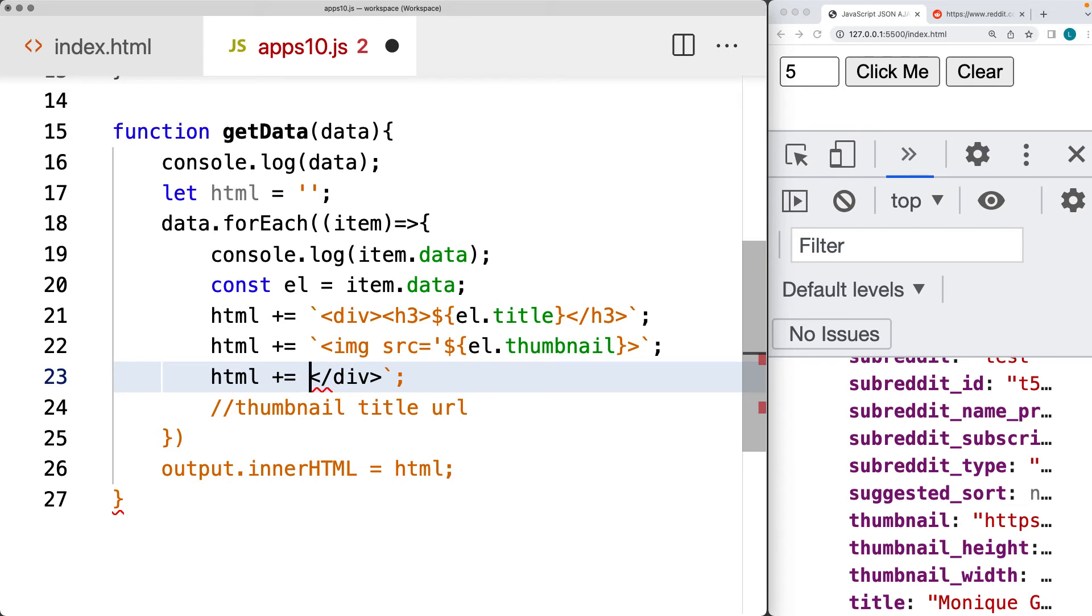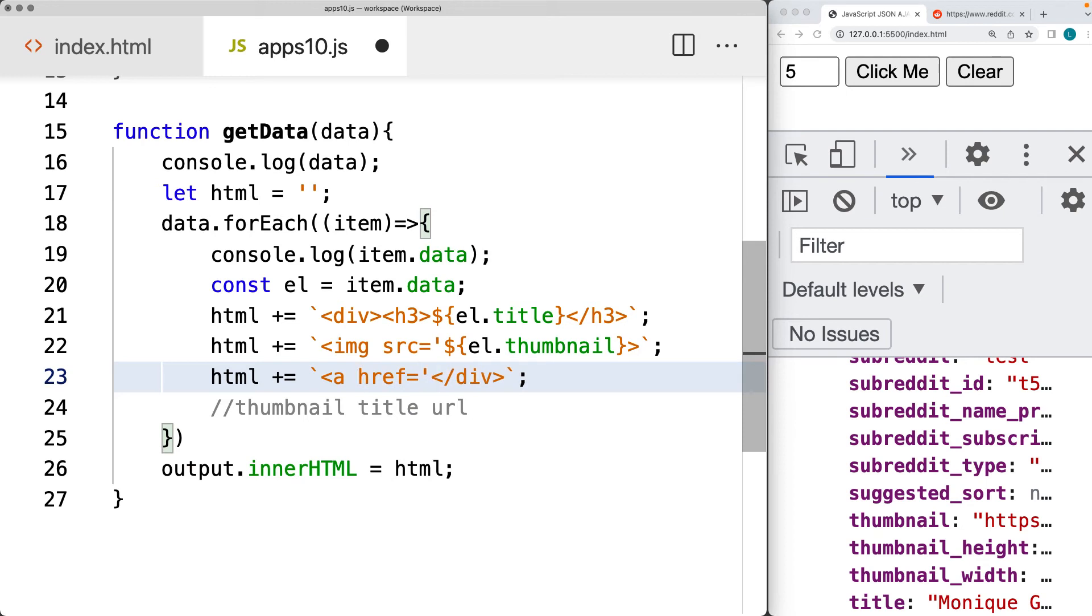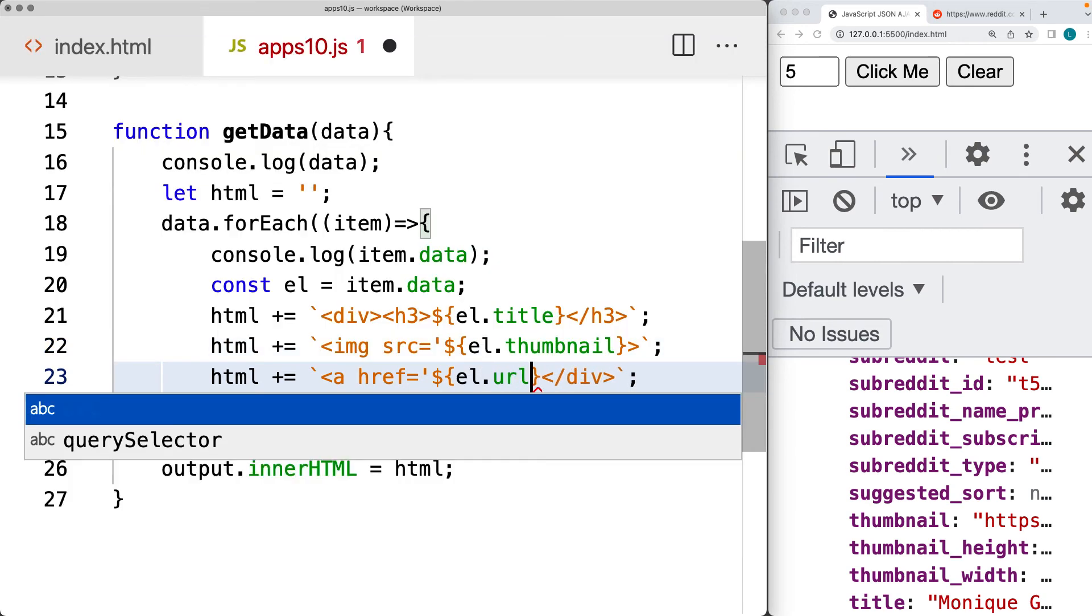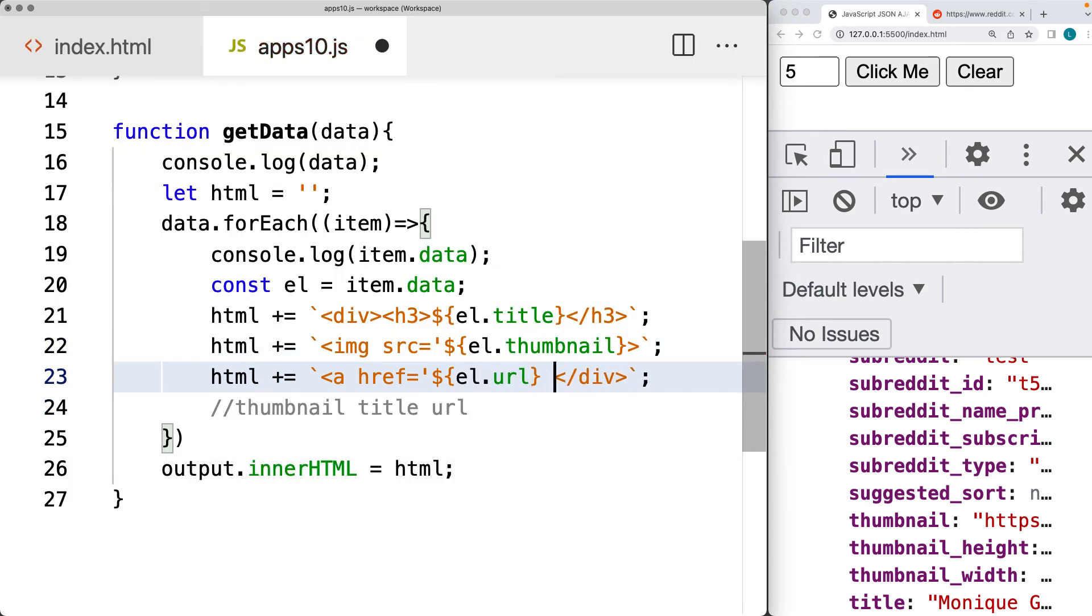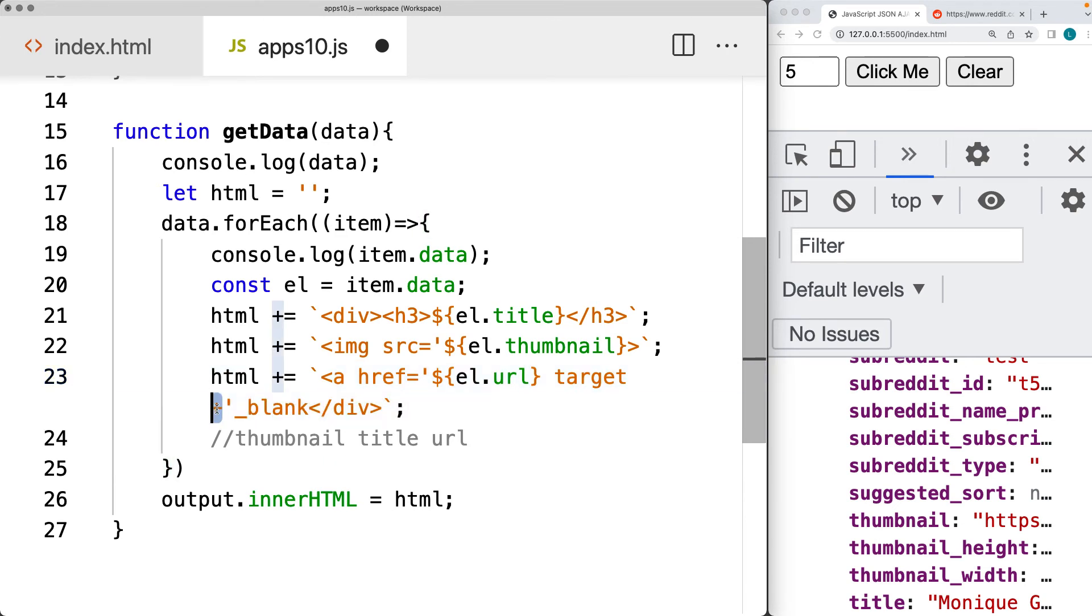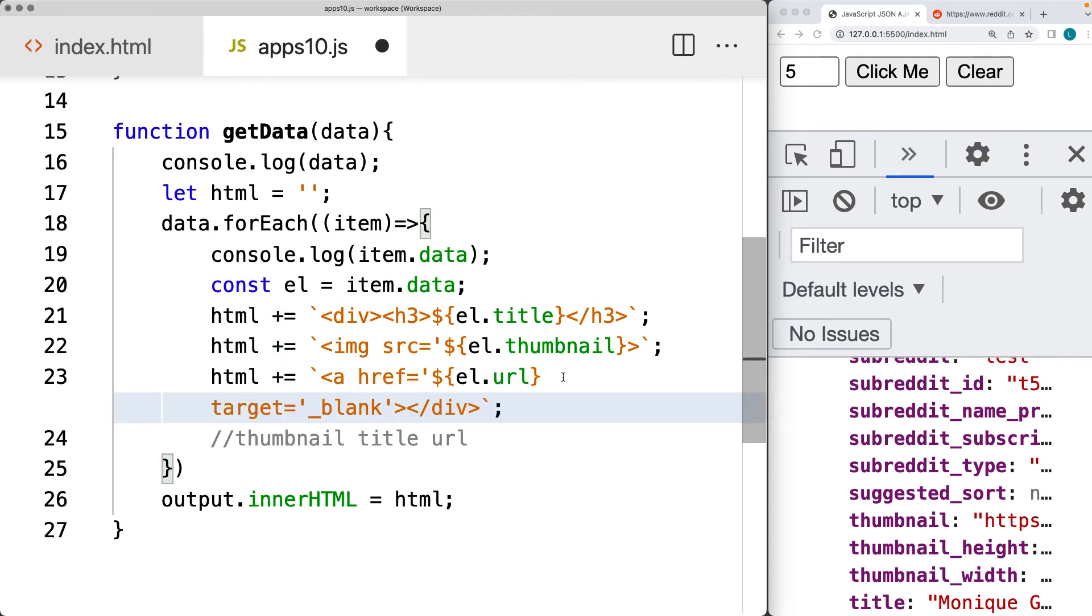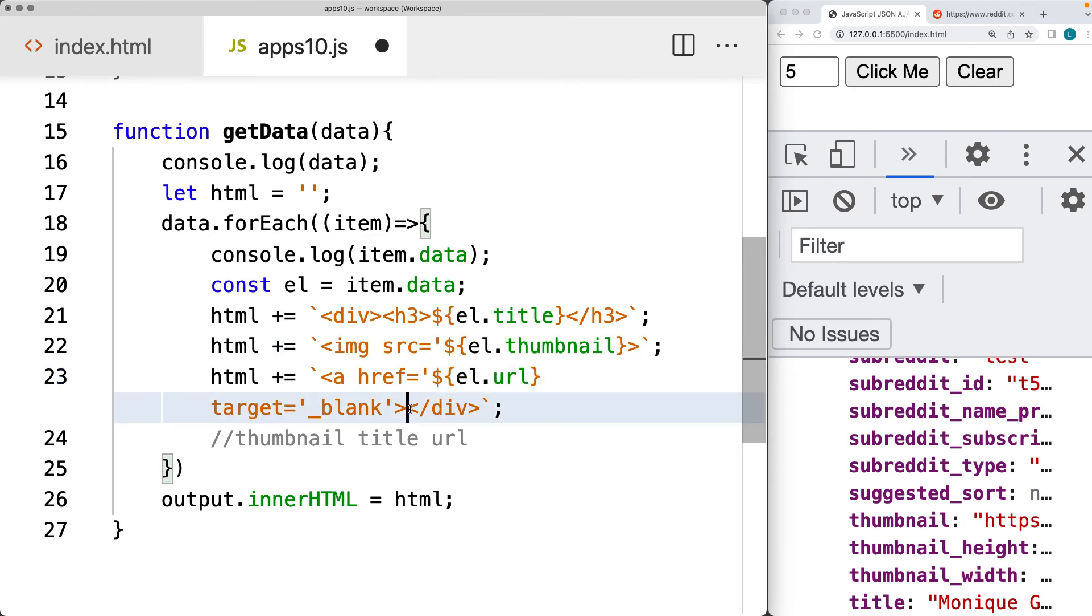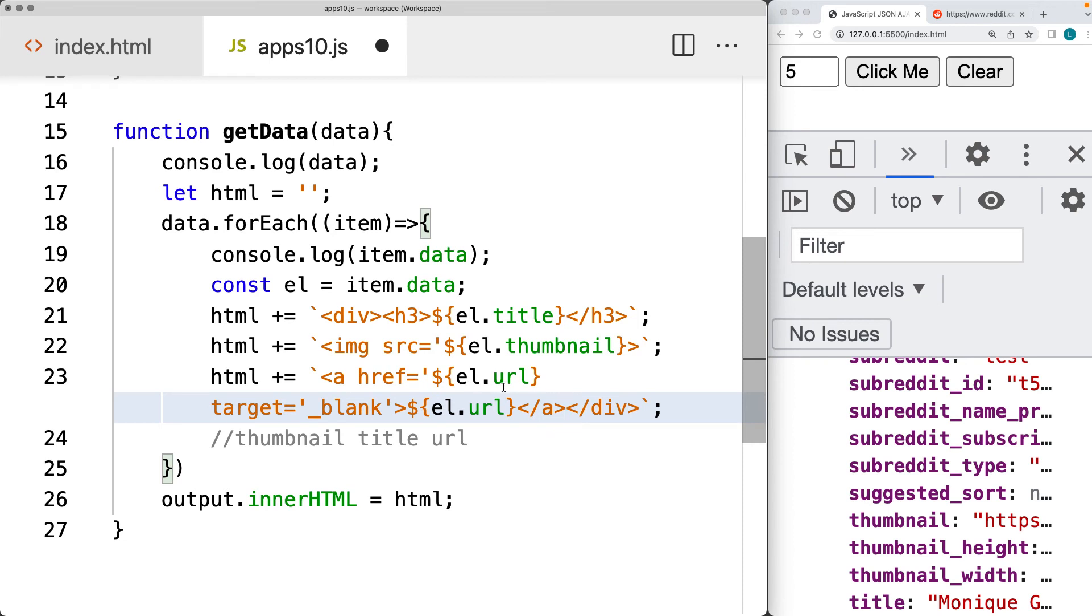So here we're adding the URL, which we can put it within an HREF. And this is going to be linking out to the element URL. And I'll set the target as blank. So it opens up in a new page. That should be an equal sign there. And we can also maybe output the URL as well within the page so that we see that where we're going and close off the anchor tag and then also close off the div.